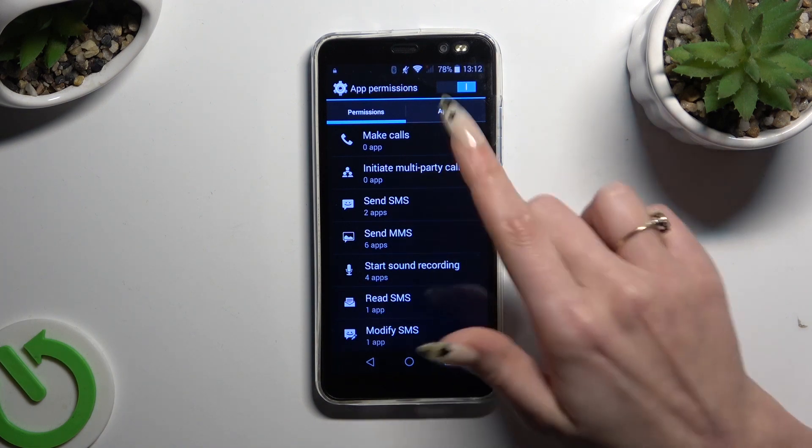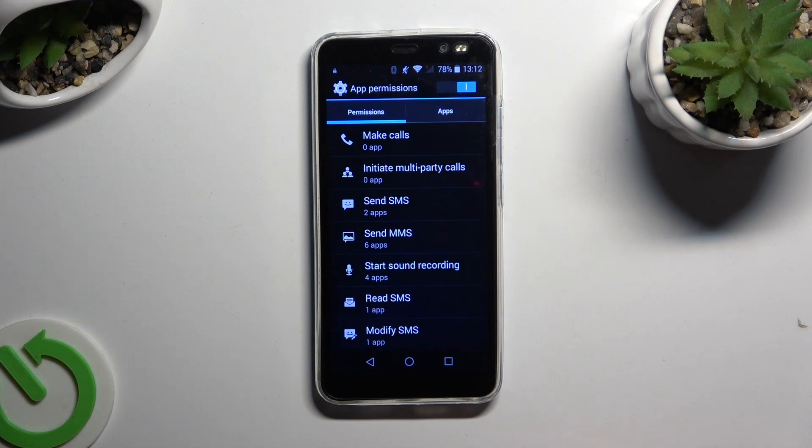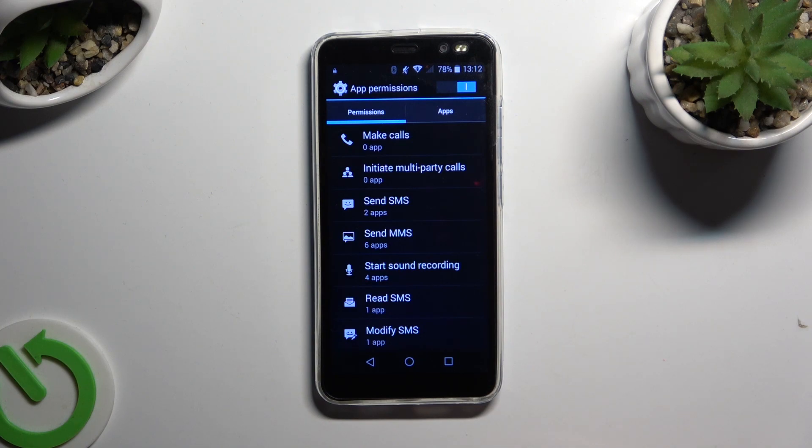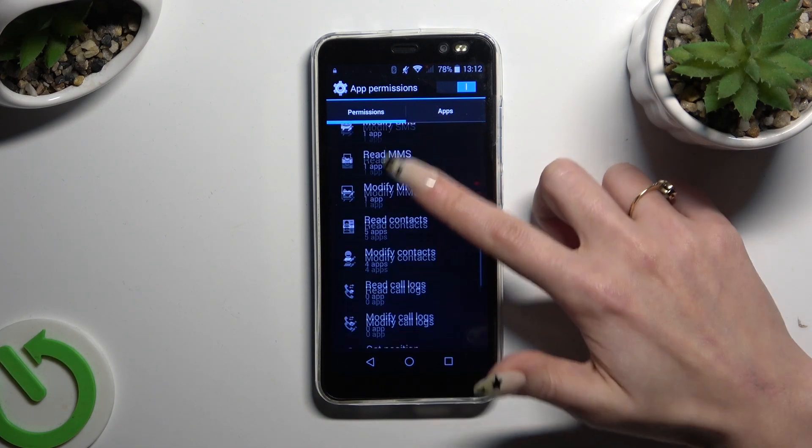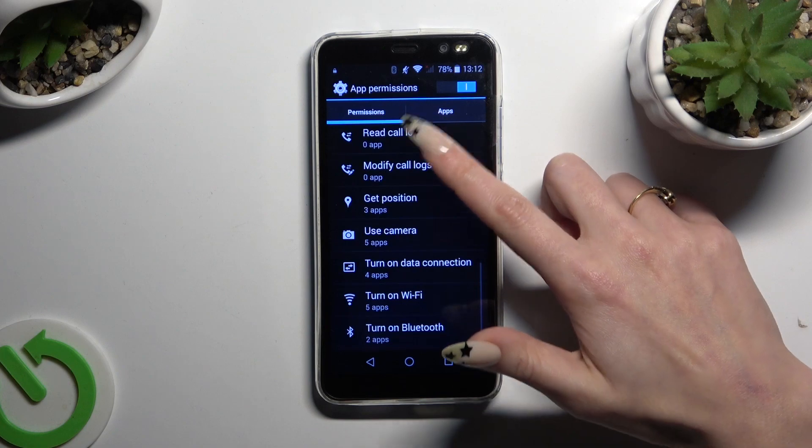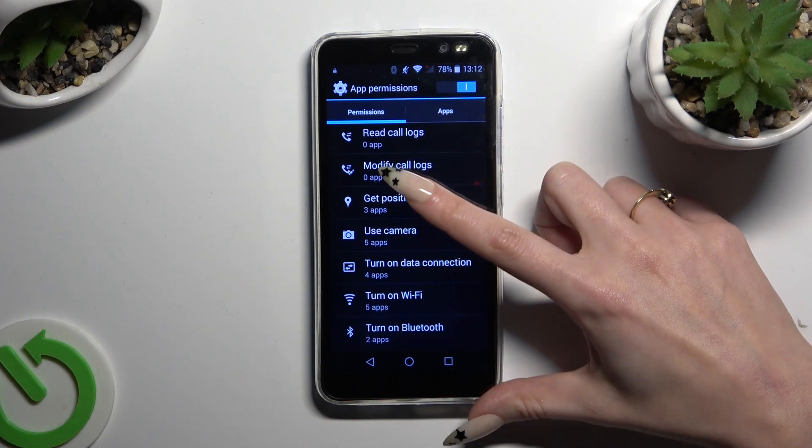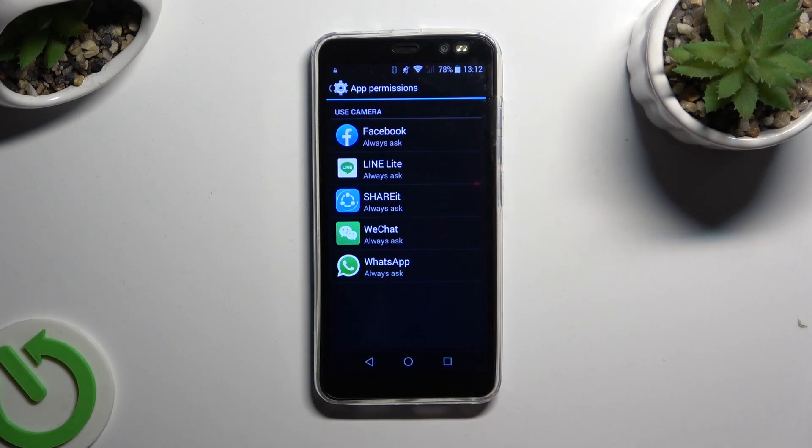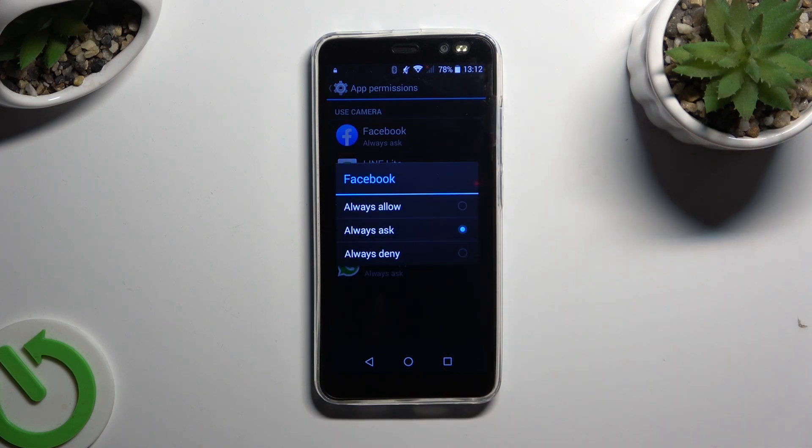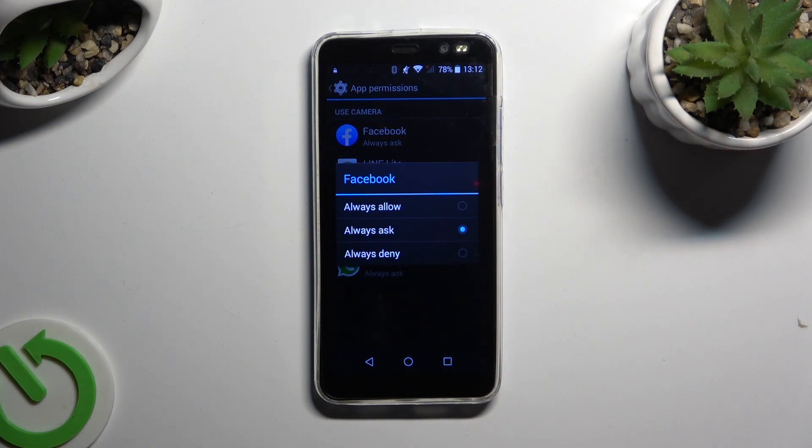Then click on one of your features that you wish to manage, like maybe use camera, tap on one of your apps and click on the best option for you. Always Allow, Always Ask or Always Deny.